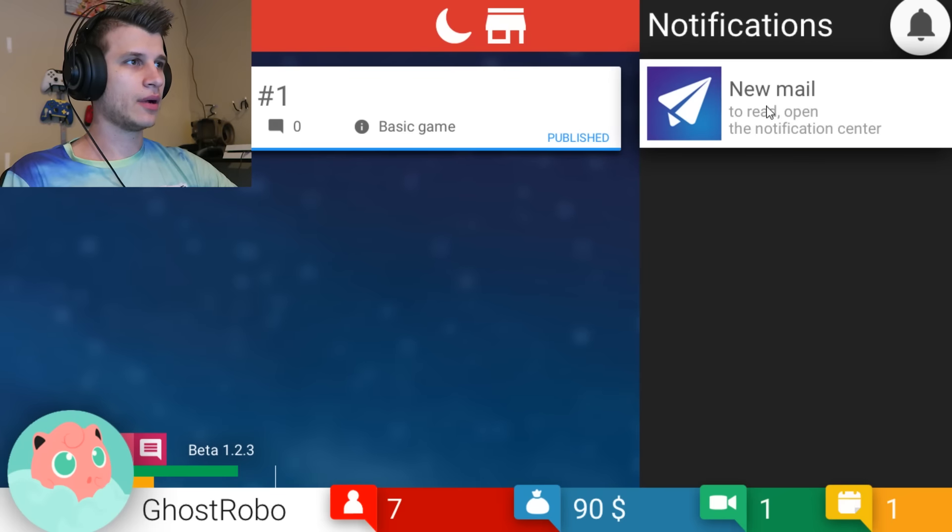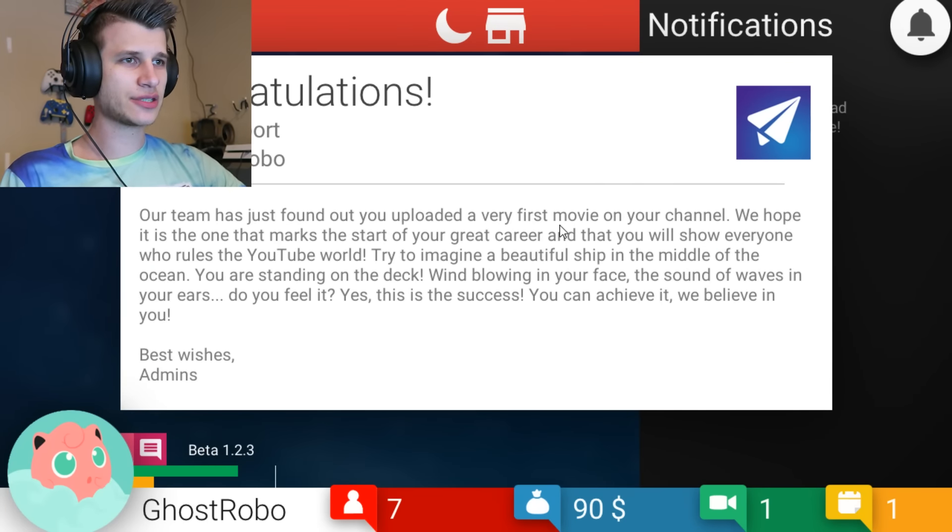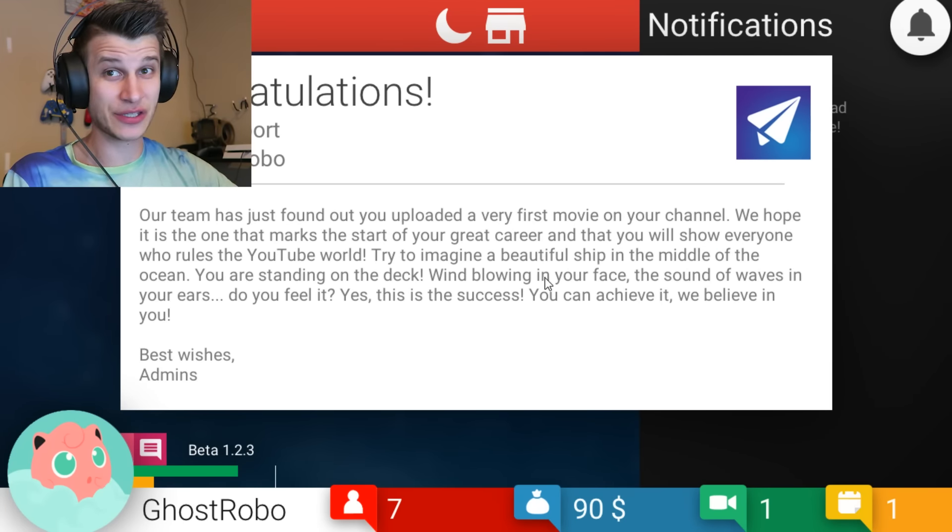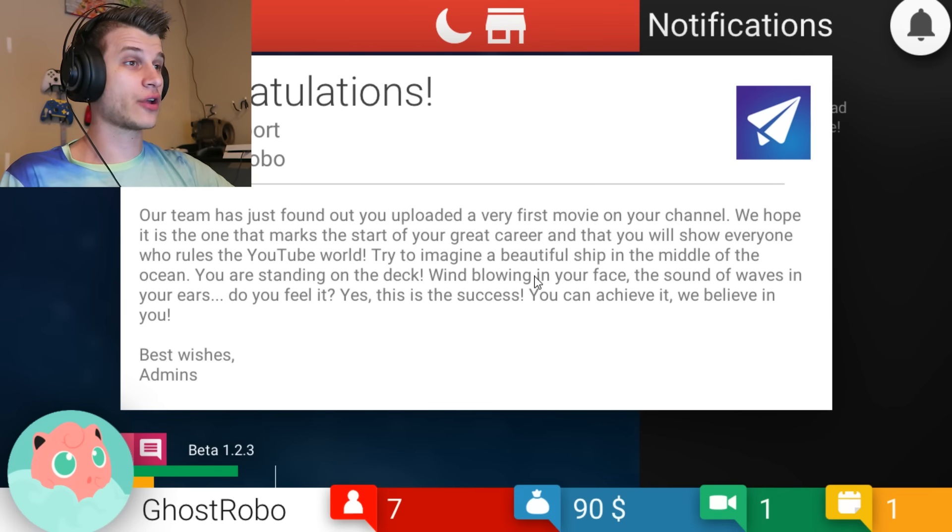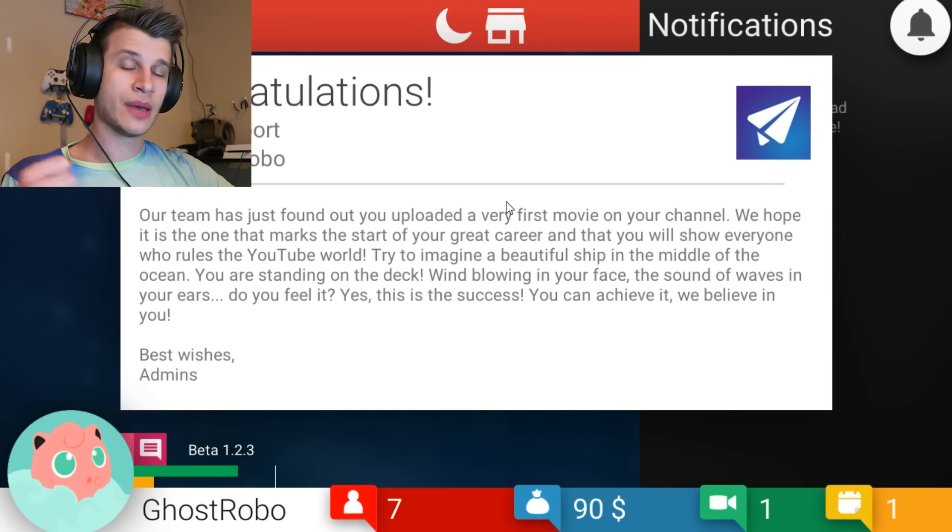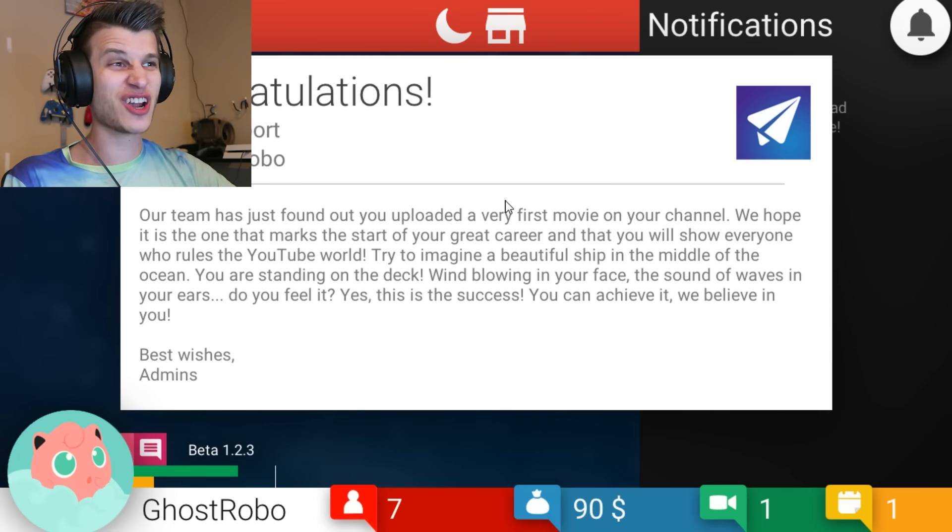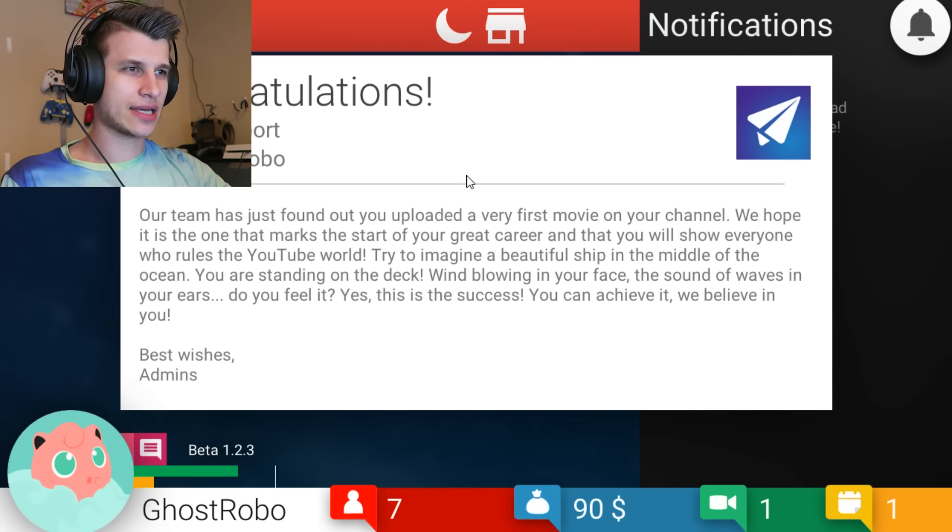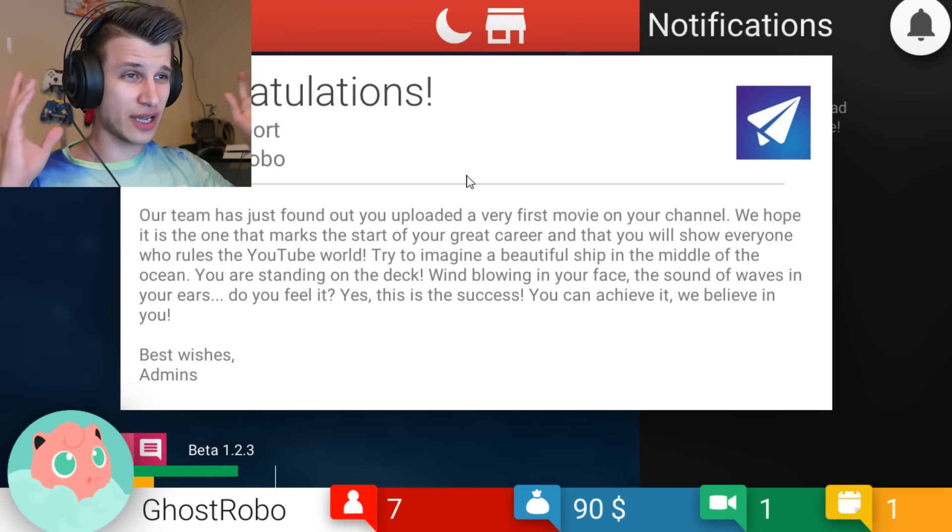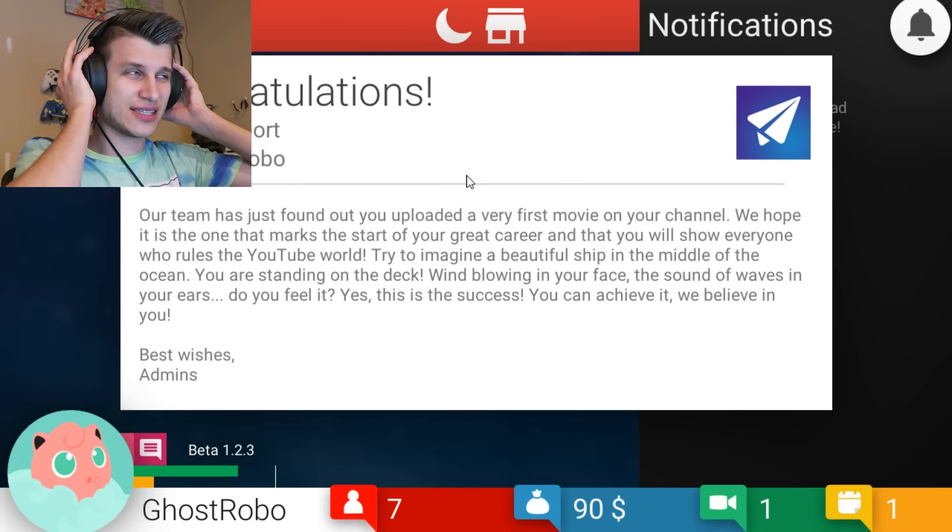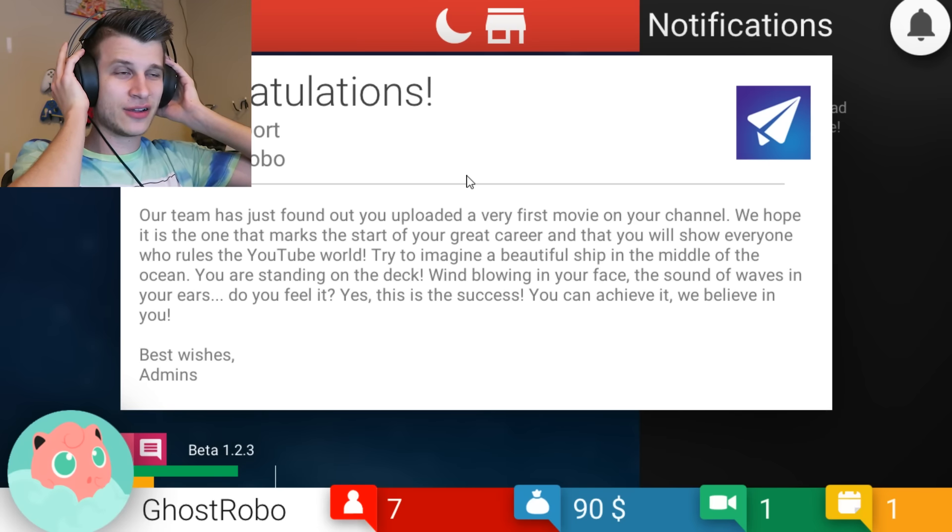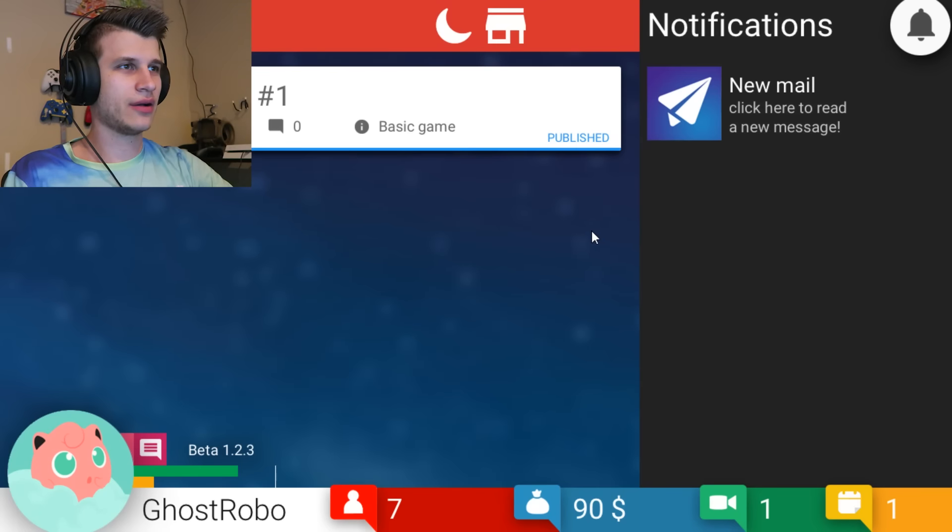New mail. What's up? Got email. Congrats. Our team just found out. You uploaded a very first movie on your channel. This is just like the real emails. You get bad grammar and everything. We hope it is the one that marks the start of your great career and that you will show everyone who rules the YouTube world. Remember, Ghost Robo Army taking over YouTube? That's my first shirt.